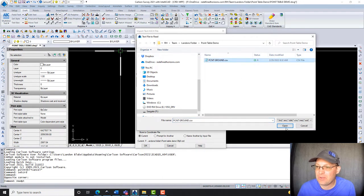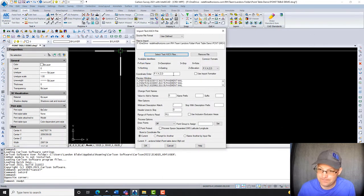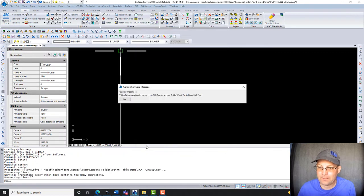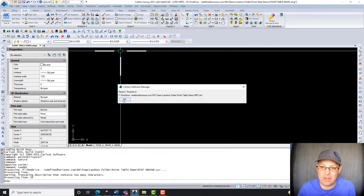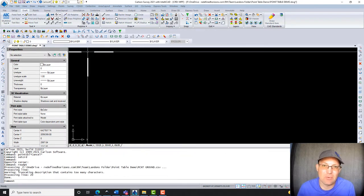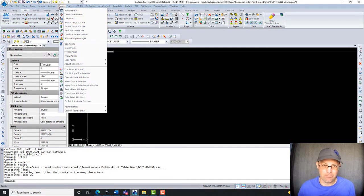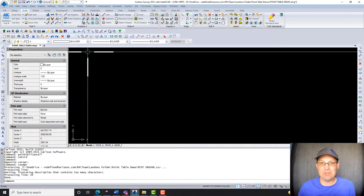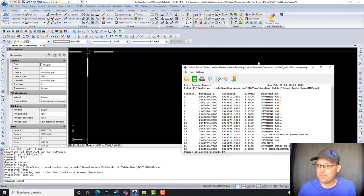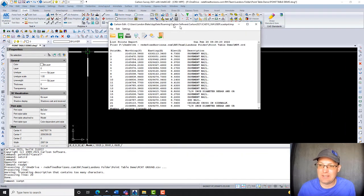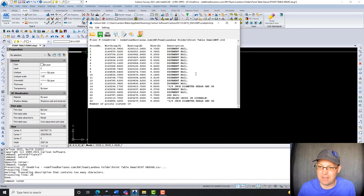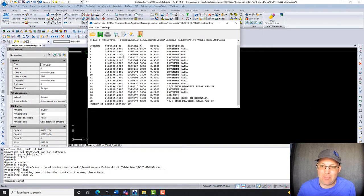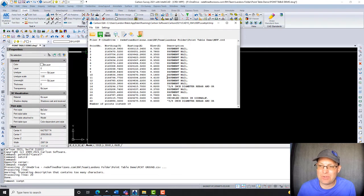So I'm going to import this control file here. It tells me that it read in the points. If you want to make sure they're in there, you can go to your points menu list points. So you can see here is my points from my point file. This is all the primary control for this job.